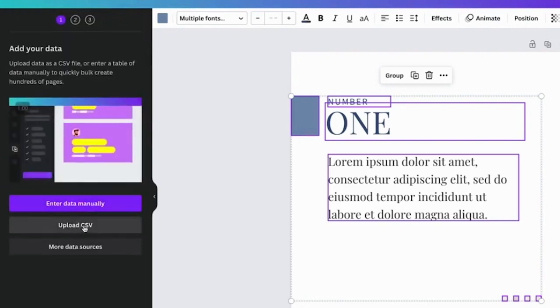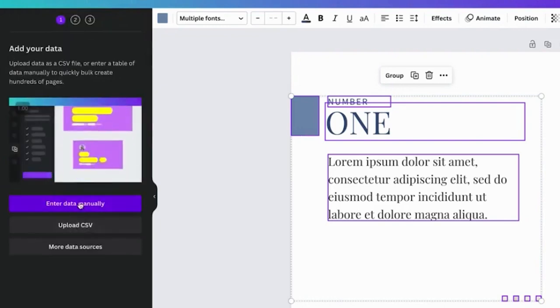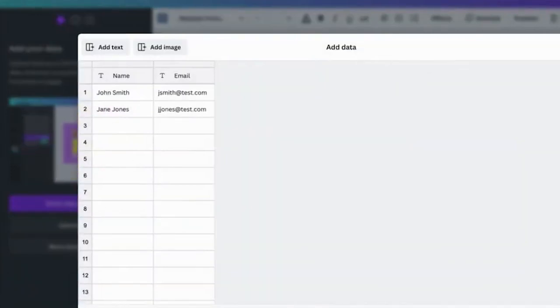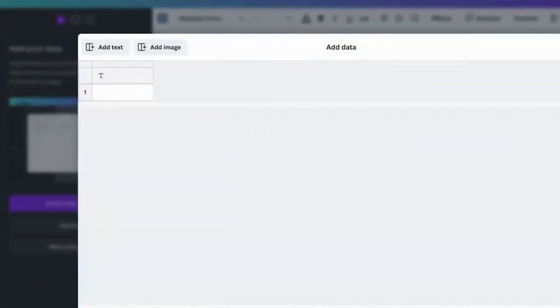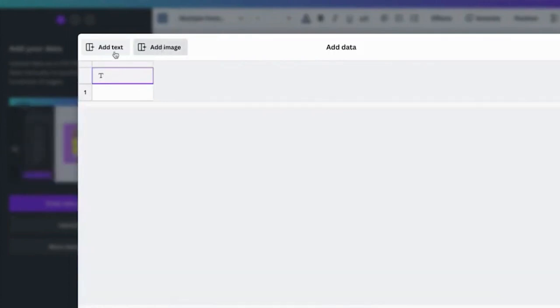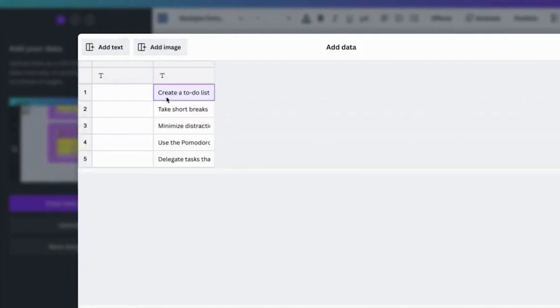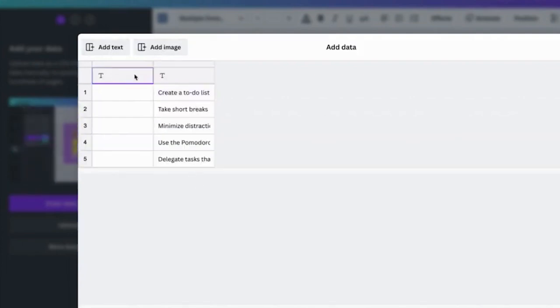Then, click Done. Next, you'll need to link the text boxes to their respective data that we just pasted. To do so, start with the Topic text box. Right-click the text box and select Connect Data. After that, select Topic, and your data will be linked. Do the same for the Part 1 and Part 2 text boxes.